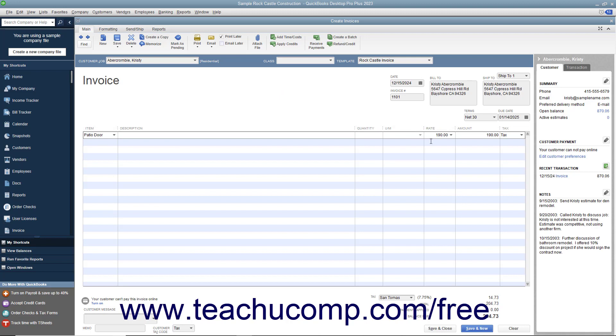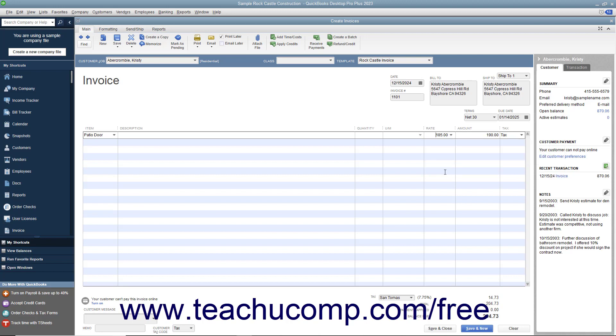Also, notice that after you have created price levels, you can then use the Rate drop-down that appears within the Rate column in the line item area in sales forms to select a price level on a per line item basis if needed. This allows you to manually set a pricing level for selected items in a sales form regardless of the customer's price level.